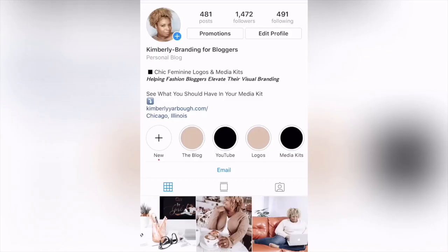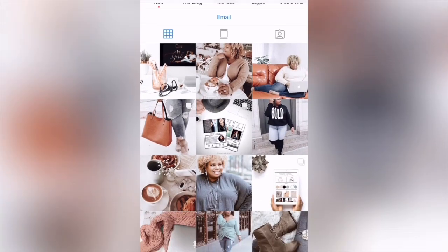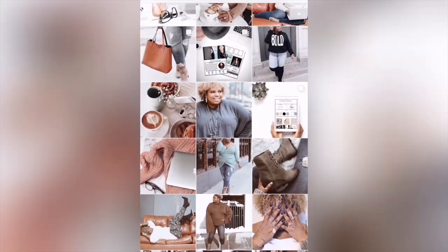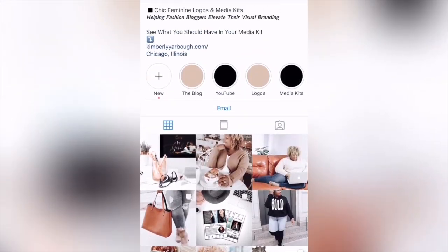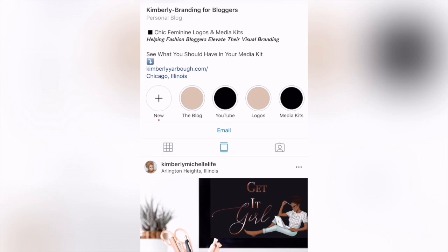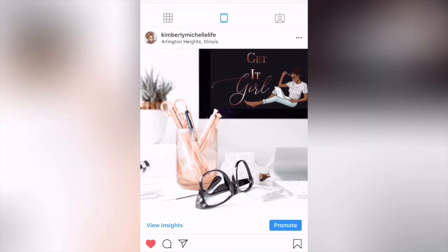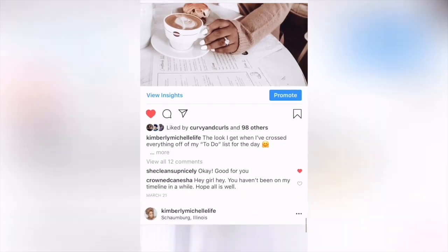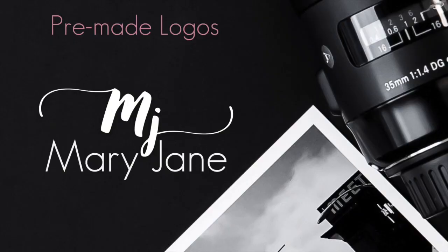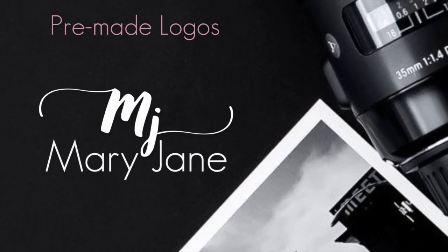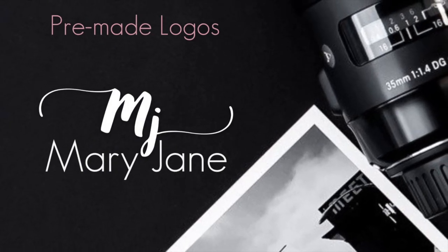To keep your Instagram feed interesting, you're going to want to switch up your content every now and then. As we all know, videos tend to get more engagement on Instagram than photos, so I'm going to show you how you can take a regular graphic like this and turn it into an animated graphic like this. So let's head over to Canva.